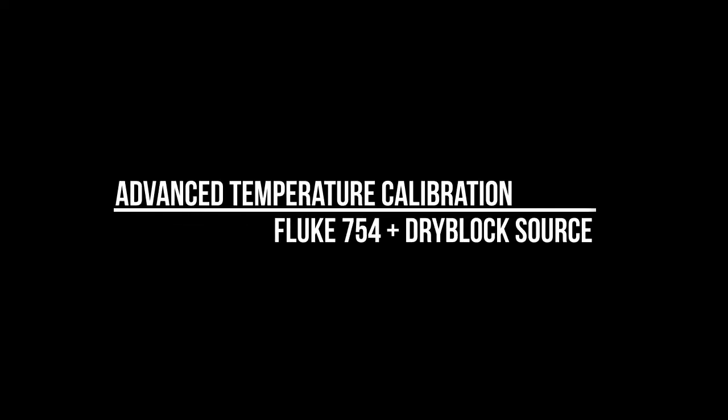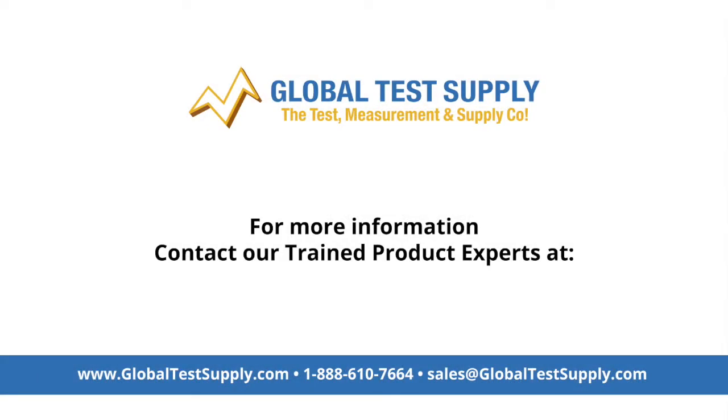Thank you for watching. You can find more great videos on the Fluke website, www.fluke.com.